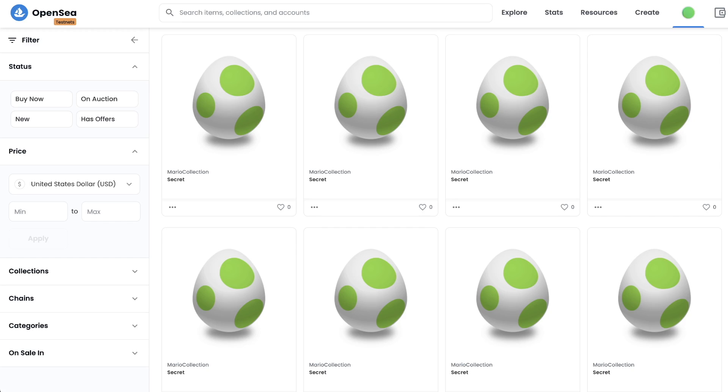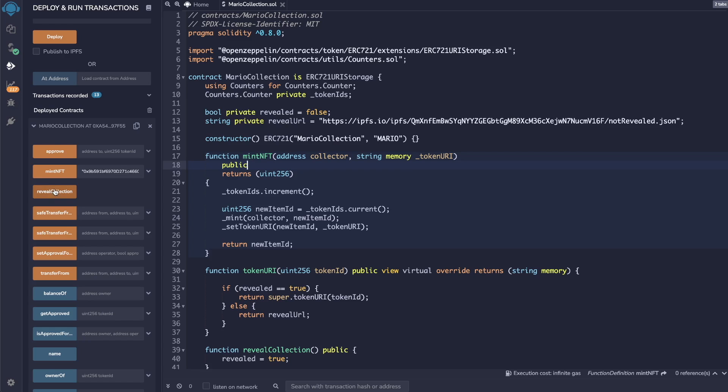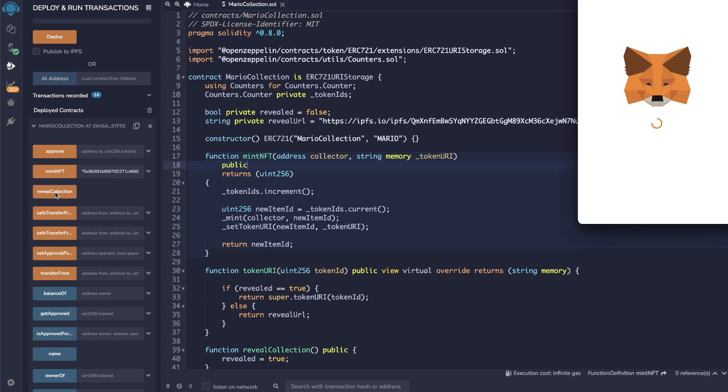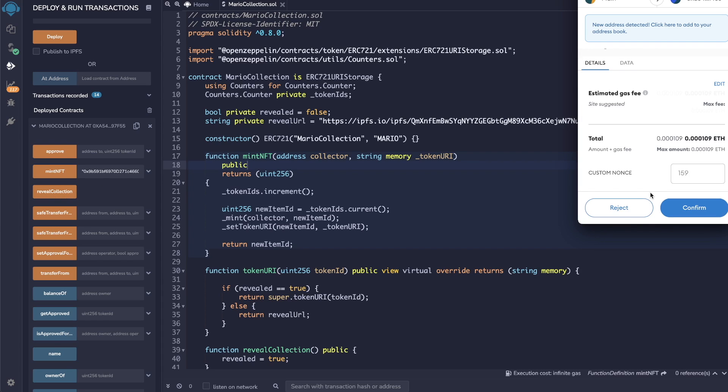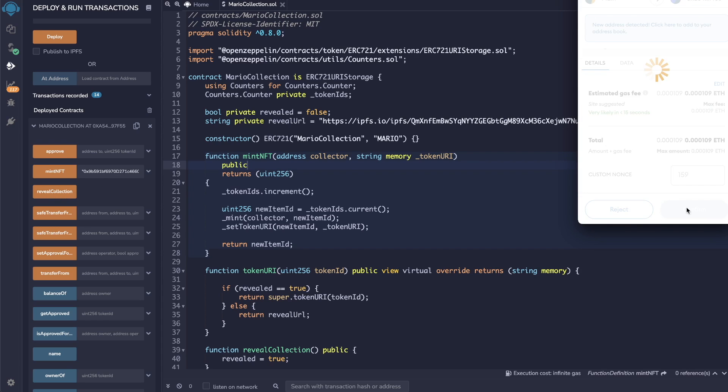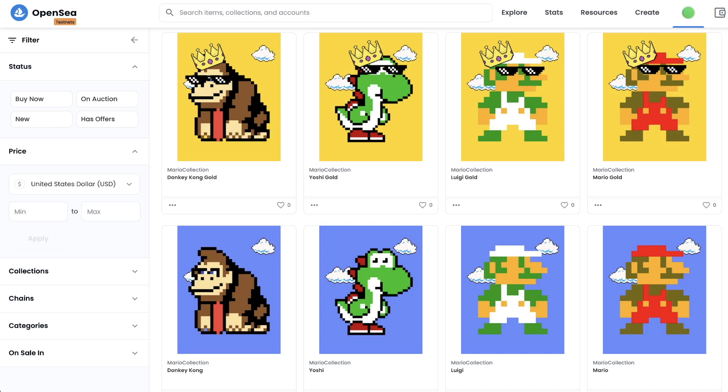If we look at our NFTs on OpenSea, we should be able to see the reveal image for all of them. Now, we can go back to the smart contract and click reveal, which will reveal all the images and attributes of our NFT collection on OpenSea.